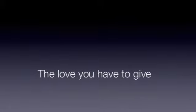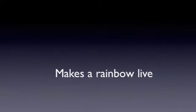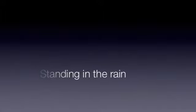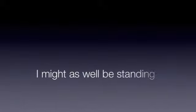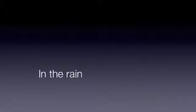Now my heart is aching for the love you'd have to give. The smile on your face may some rainbow live. And if it's just feelings then my heart's the one to blame. But don't leave me here standing in the rain. I might as well standing in the rain.